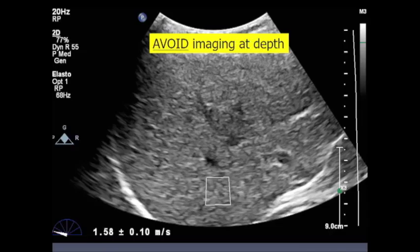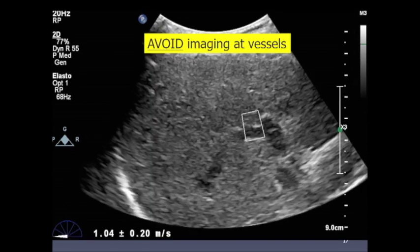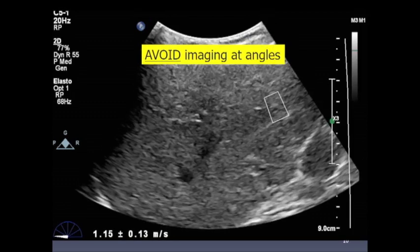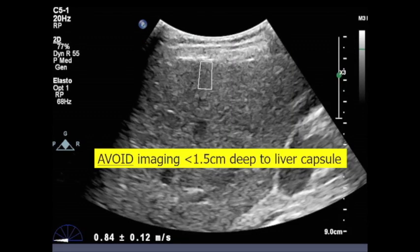Avoid imaging at depth: the ARFI pulse, like every other ultrasound beam, is attenuated the deeper you go, increasing error in shear wave amplitude measurements. Avoid imaging at vessels — both in-plane and out-of-plane, so look up and down to confirm no nearby vessel. Avoid imaging at angles, as the ARFI pulse is refracted and less energy is delivered. And avoid the first 1.5 centimeters from the liver capsule due to refractive artifact.